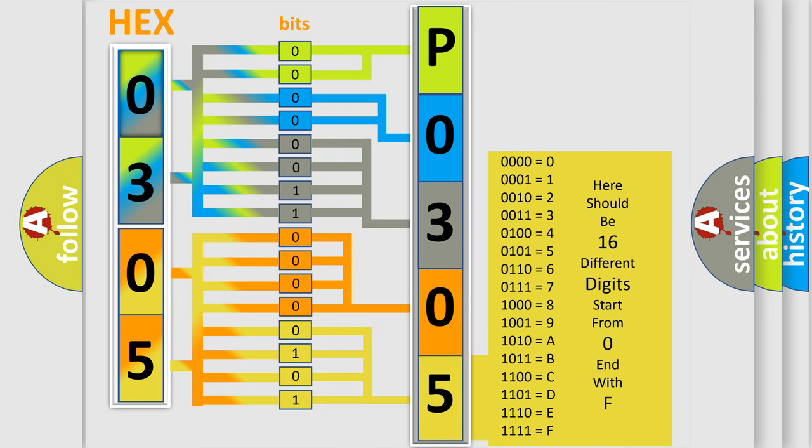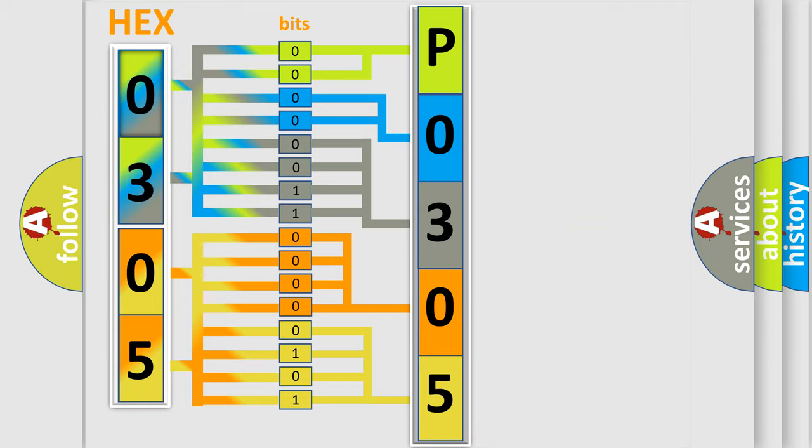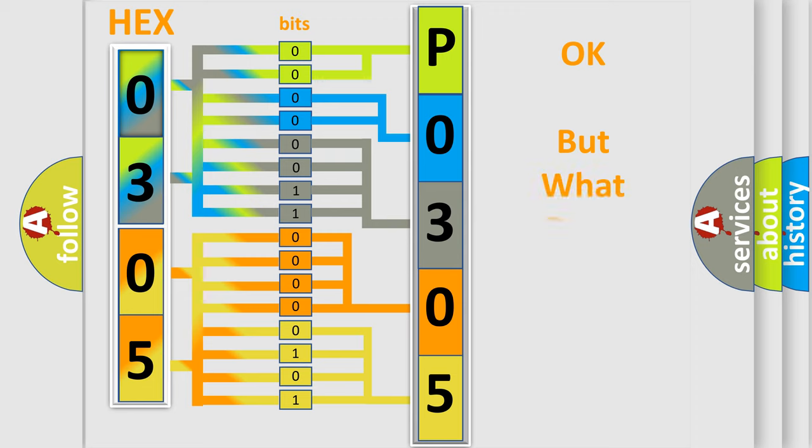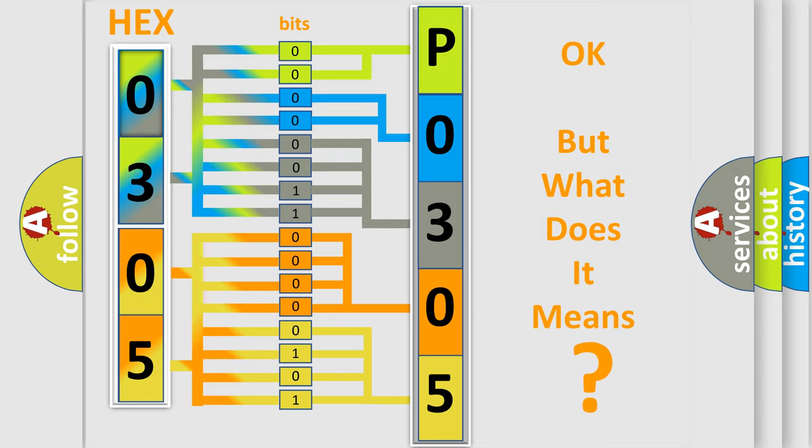We now know in what way the diagnostic tool translates the received information into a more comprehensible format. The number itself does not make sense to us if we cannot assign information about what it actually expresses.